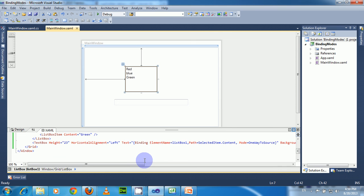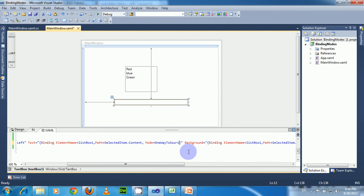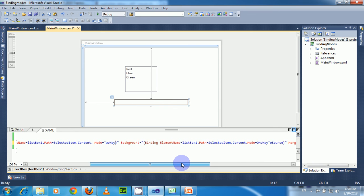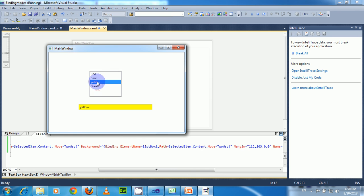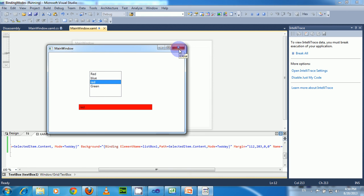Now let us look at TwoWay mode. In TwoWay binding mode, the source is updated whenever the target is updated, and also the target is updated whenever the source changes — there are no restrictions. If our source is bound to multiple targets, then if the source changes due to target values, all other targets bound to that source are also updated. By default it is selected to yellow. If we write a color name like red in the TextBox, then the ListBox binding updates, and at the same time the TextBox background color also changes to red. In TwoWay mode, the source is updated to the target value when the target changes, and all targets bound to that source are also updated with the new data.